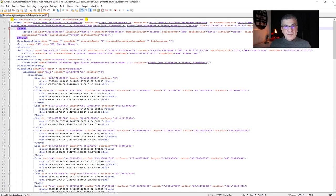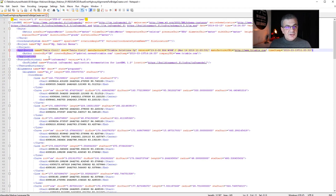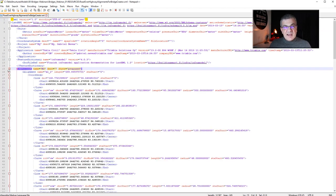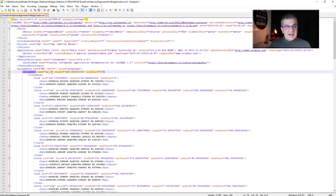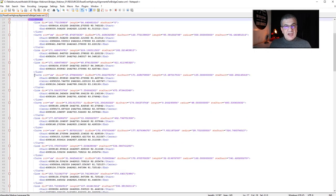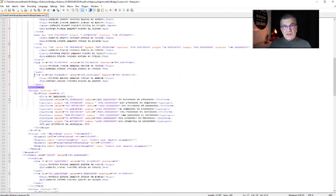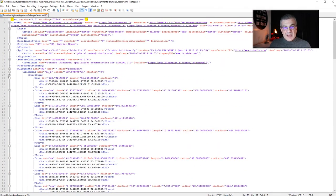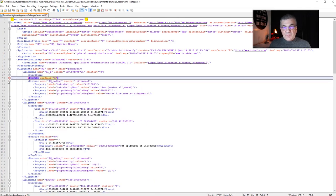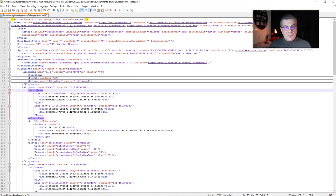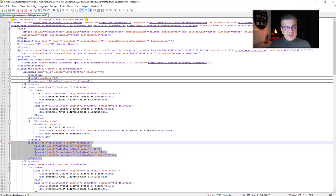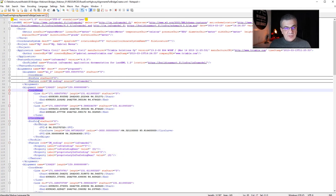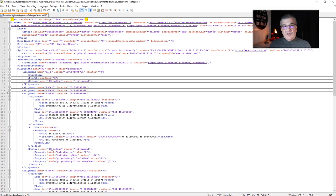LandXML is a schema for rail or road, and we have the units, the header, the application, and then we have alignments. This is what BridgeCreator needs: the alignment, which has the chord geometry element and the profile element. If you don't have these two sets of information, it's not going to work. For instance, we have feature here and we don't need feature at all — we just need profile and chord geometry.